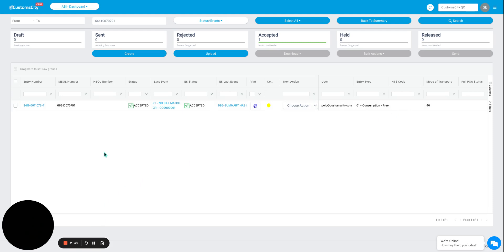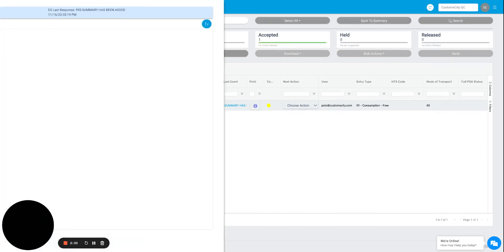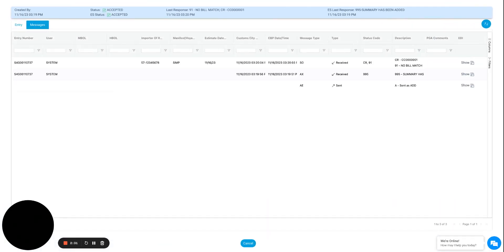If we dive deeper into the last events, we will be able to see all of the messages that have been either sent or received for this specific entry. Users will be able to see whether a message was sent or received.